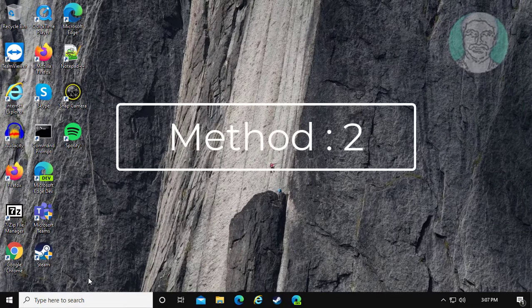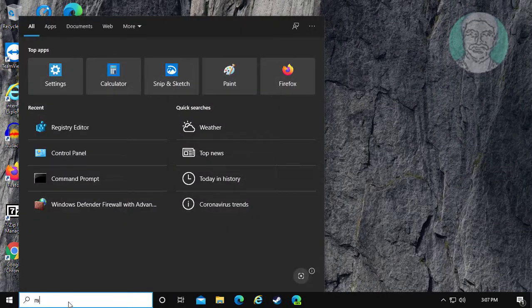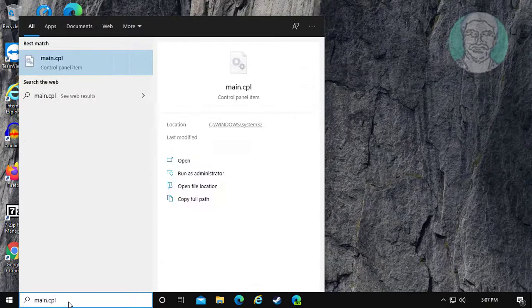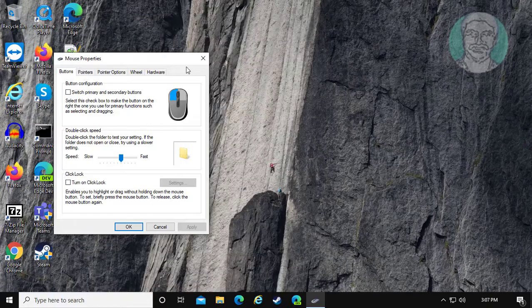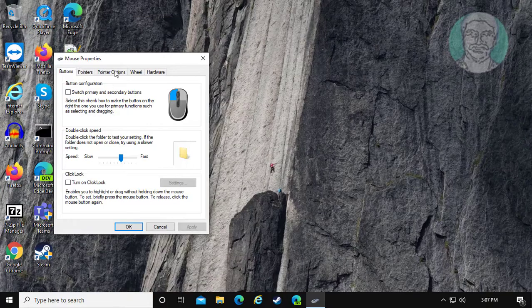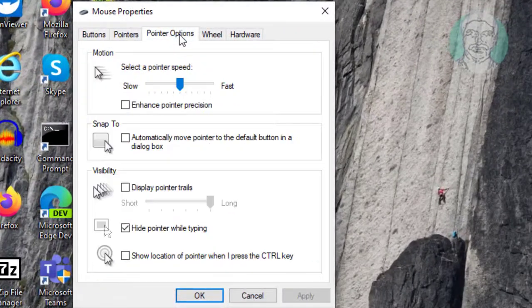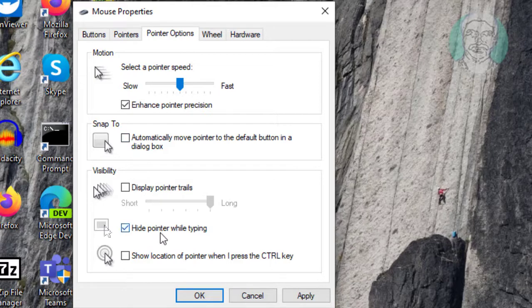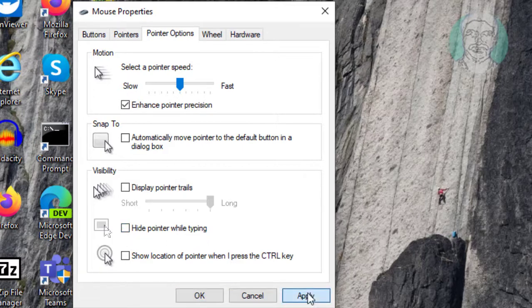Second method is, type main.cpl in Windows search bar. Click main.cpl. Click pointer options. Check enhance pointer precision, uncheck hide pointer while typing. Click apply, ok.